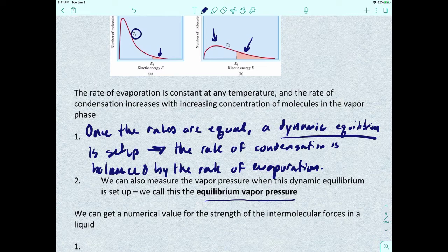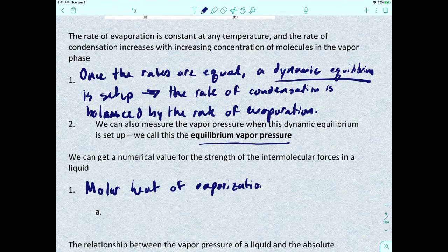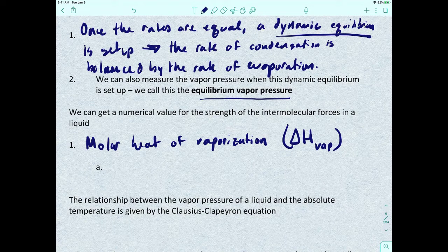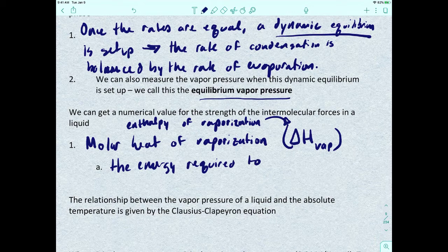We can also get a numerical value for the strength of the intermolecular forces in a liquid, and that value is called the molar heat of vaporization. We represent it with the symbol ΔH_vap. This is also called the enthalpy of vaporization. It is the energy required to vaporize one mole of a liquid.